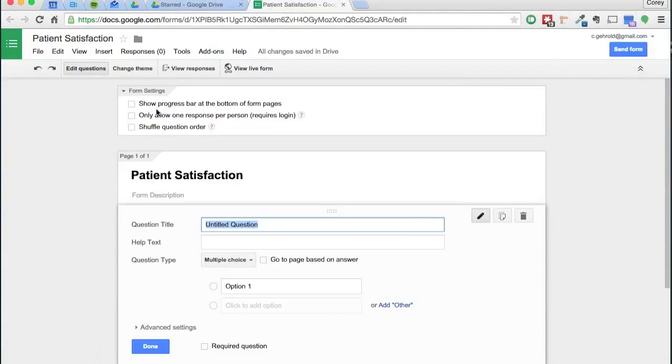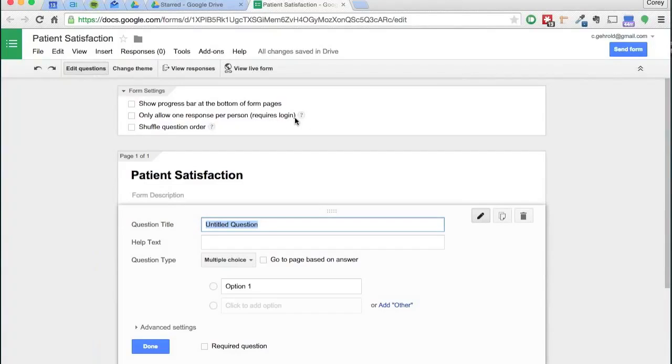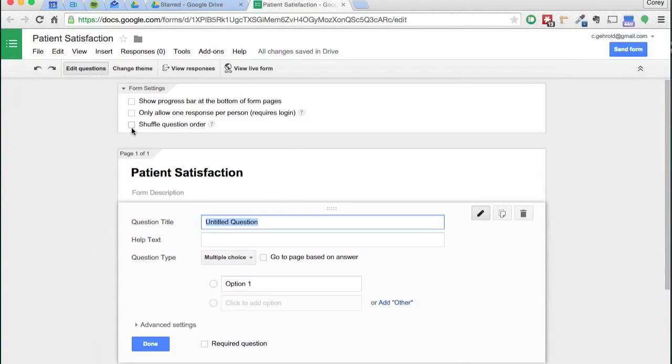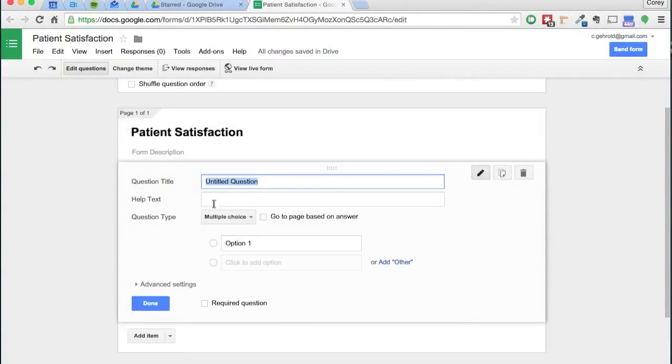Only allow one response per person would require a login. I don't think that's something that we really have to worry about for our forms here. Shuffle question order is up to you, personal preference whether you have a specific order you want to answer the questions in or not.